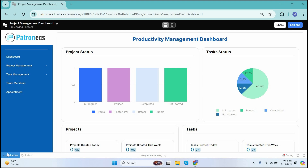Hi everyone, welcome back to our channel. Today we are excited to showcase a powerful project management tool built using Retool. If you are looking for a solution to streamline your project workflows, enhance team collaboration, and boost productivity, you are in the right place. In this demo, we'll take you through the key features and functionalities of our custom-built project management software.